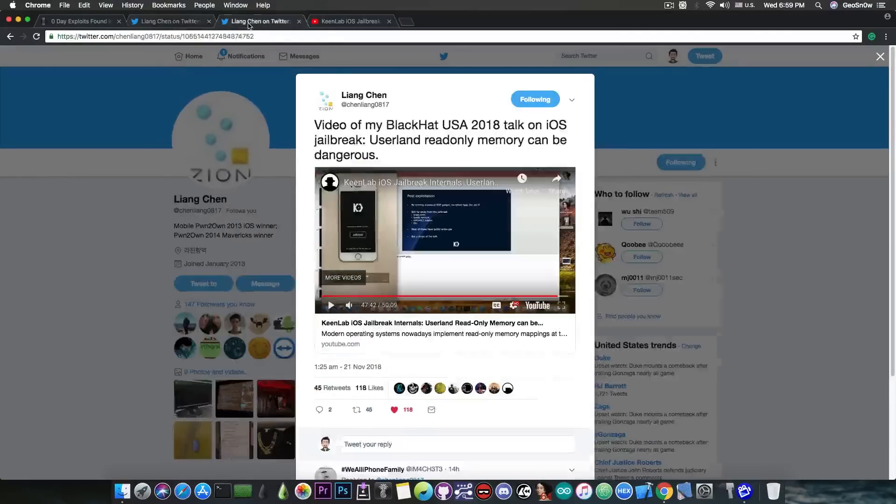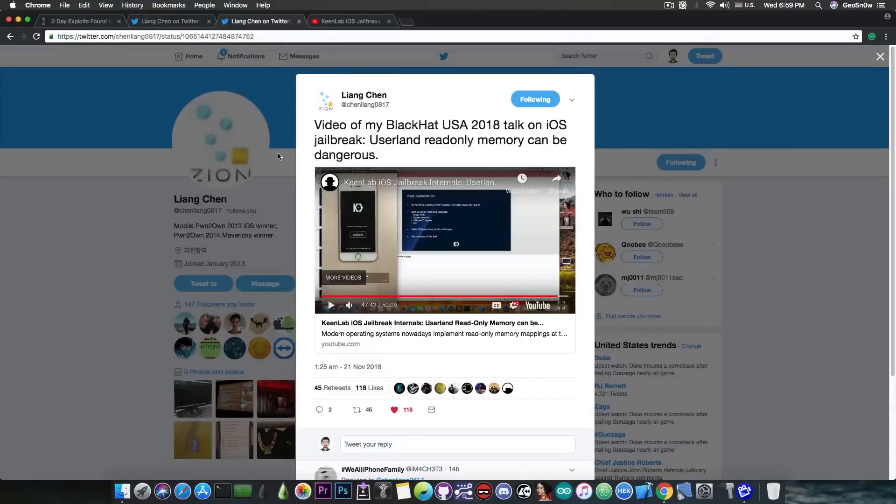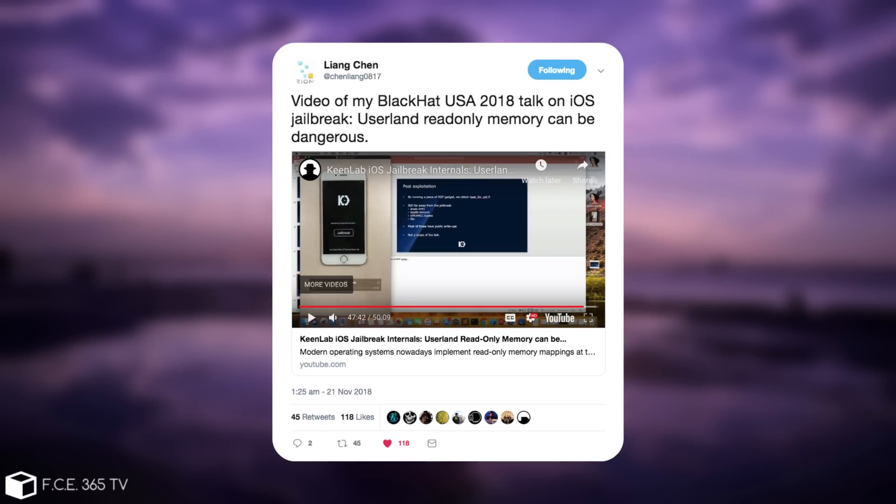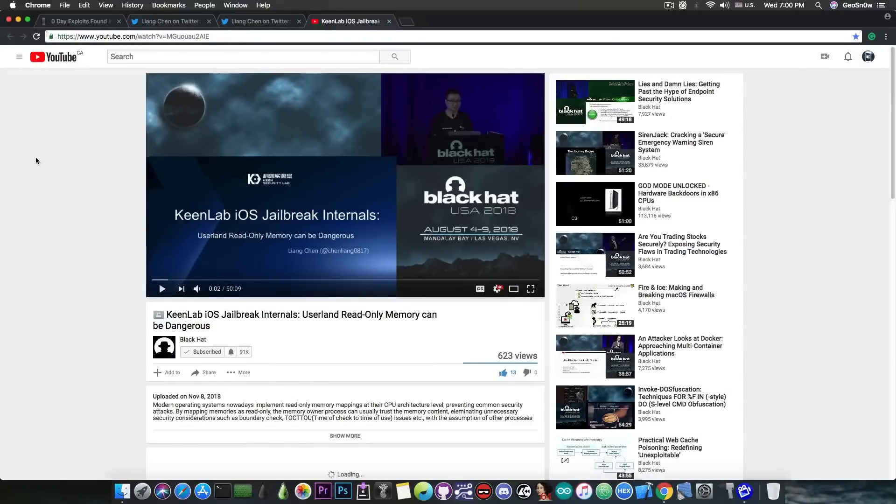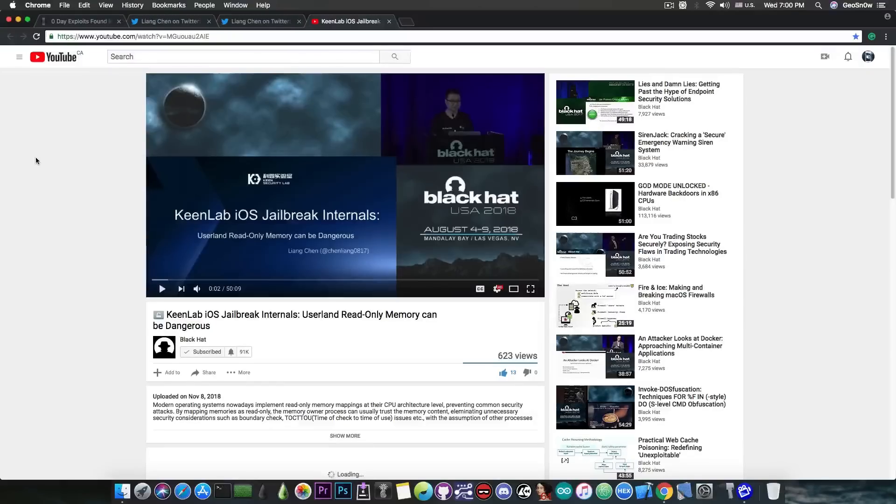Now just a few hours ago LionChen has posted this video. He says quote video of my Black Hat USA 2018 talk on iOS jailbreak userland read-only memory can be dangerous. And this video is actually a very good video. I watched the entire video and it's something you definitely want to see if you are remotely interested in jailbreaking.